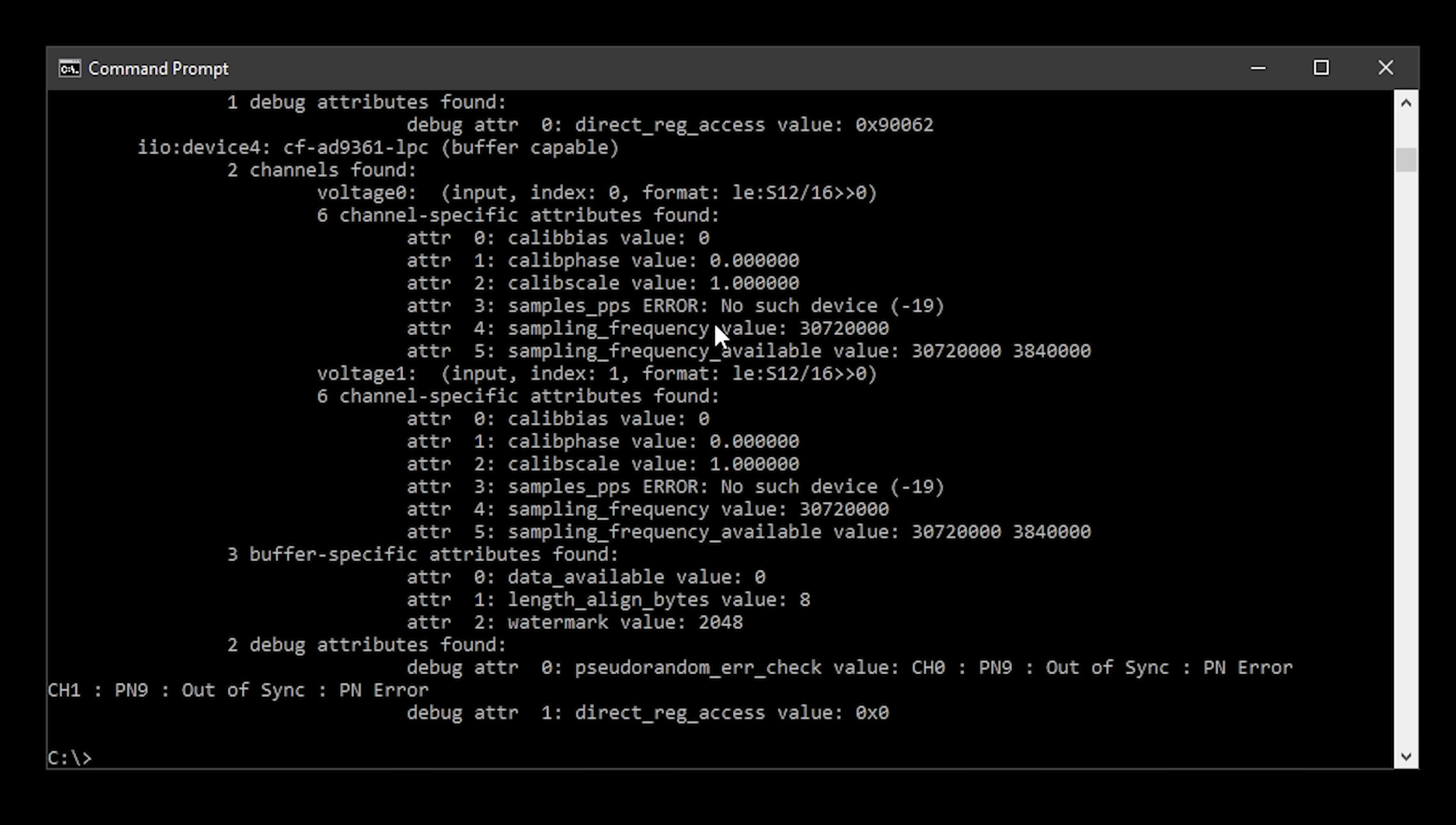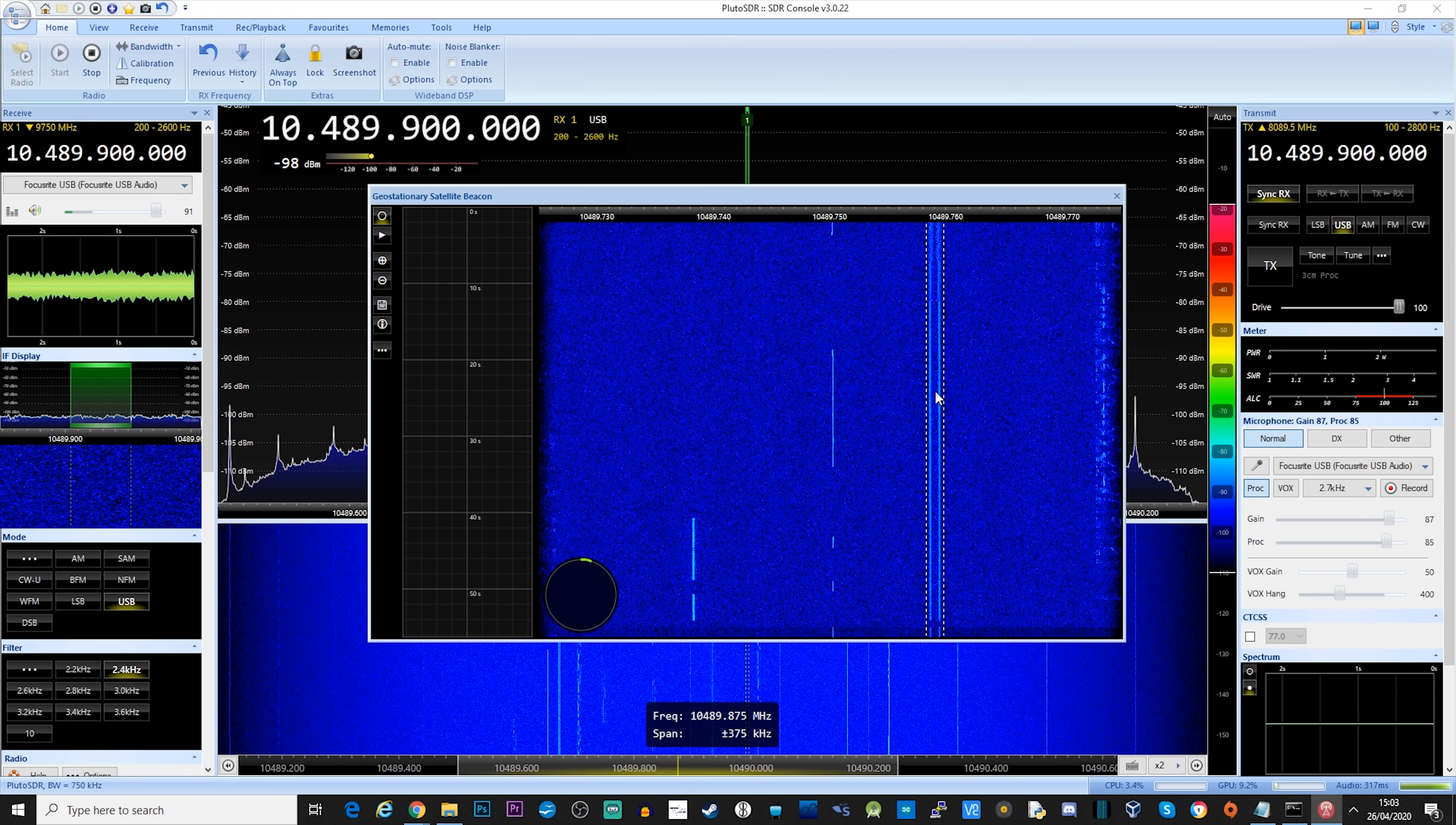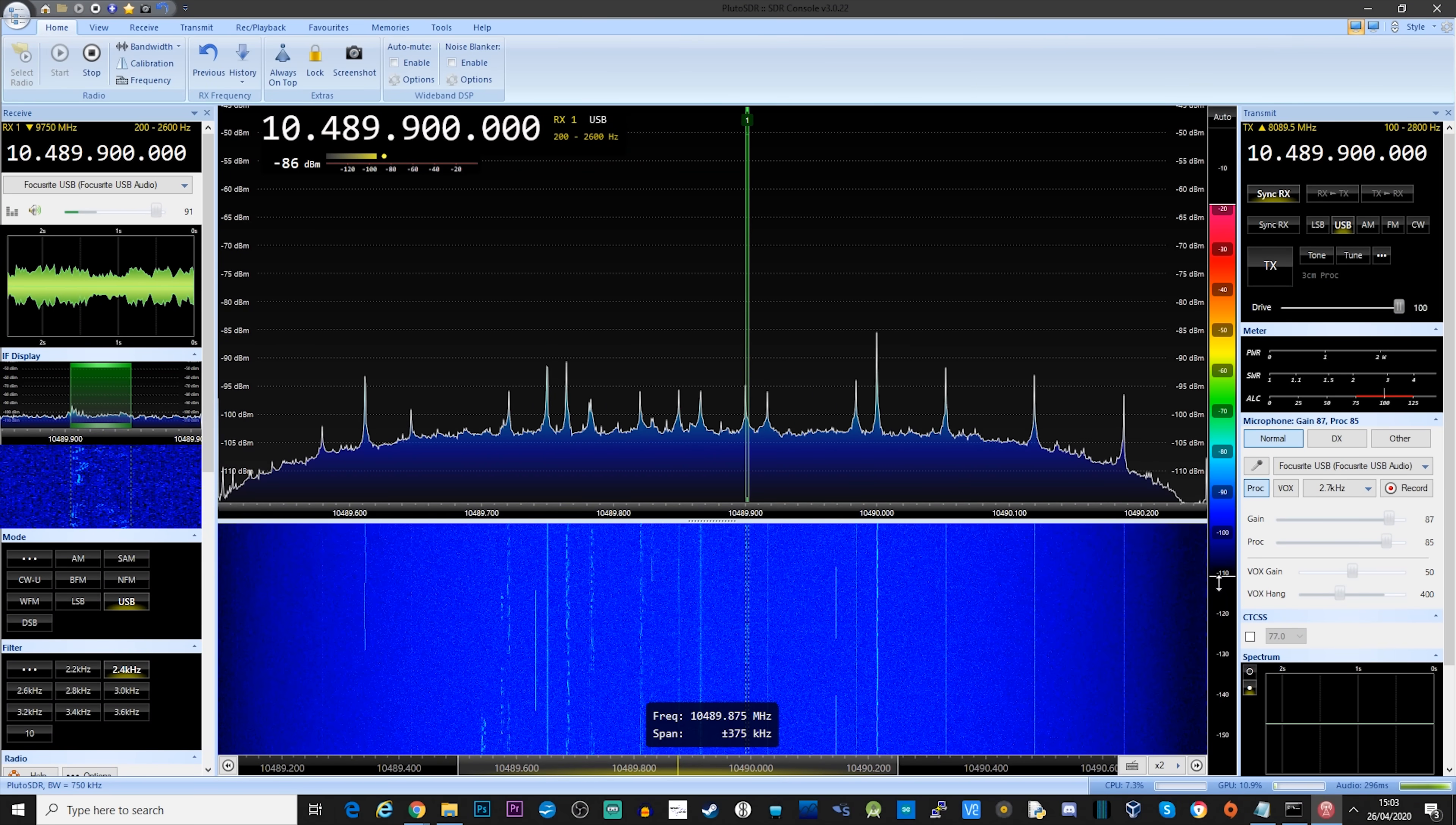Now we're confident that the Pluto is installed correctly, we can go ahead and perform a receive test. For a receive test I'm going to use SDR Console as this software fully supports the Pluto SDR for receive and transmit. Adding the Pluto to the list of available SDRs in SDR Console is just like adding any other device. Simply use the search for definition feature to add the Pluto. In this example I have my Pluto connected to an LNB which is on a dish at the end of my garden pointing towards Oscar 100. Please note that even though the SDR Console is showing a receive frequency of 10 GHz, I'm using an offset so the actual receive frequency is around 739 MHz. So let's take a listen.